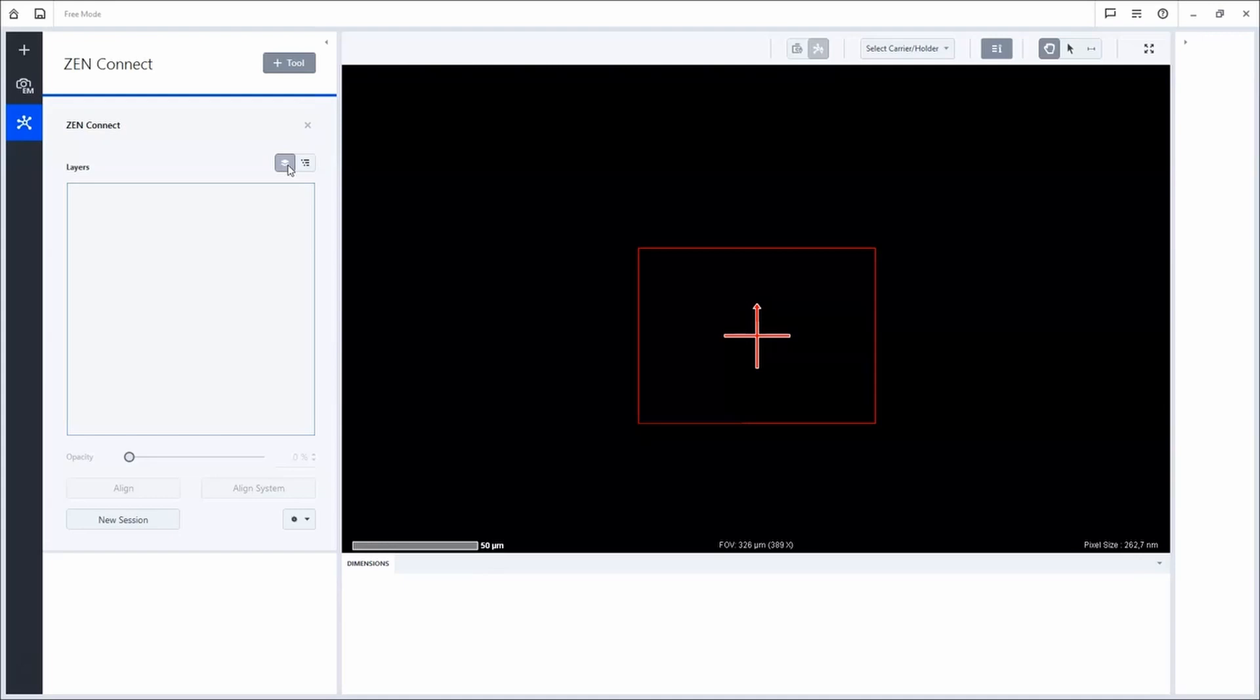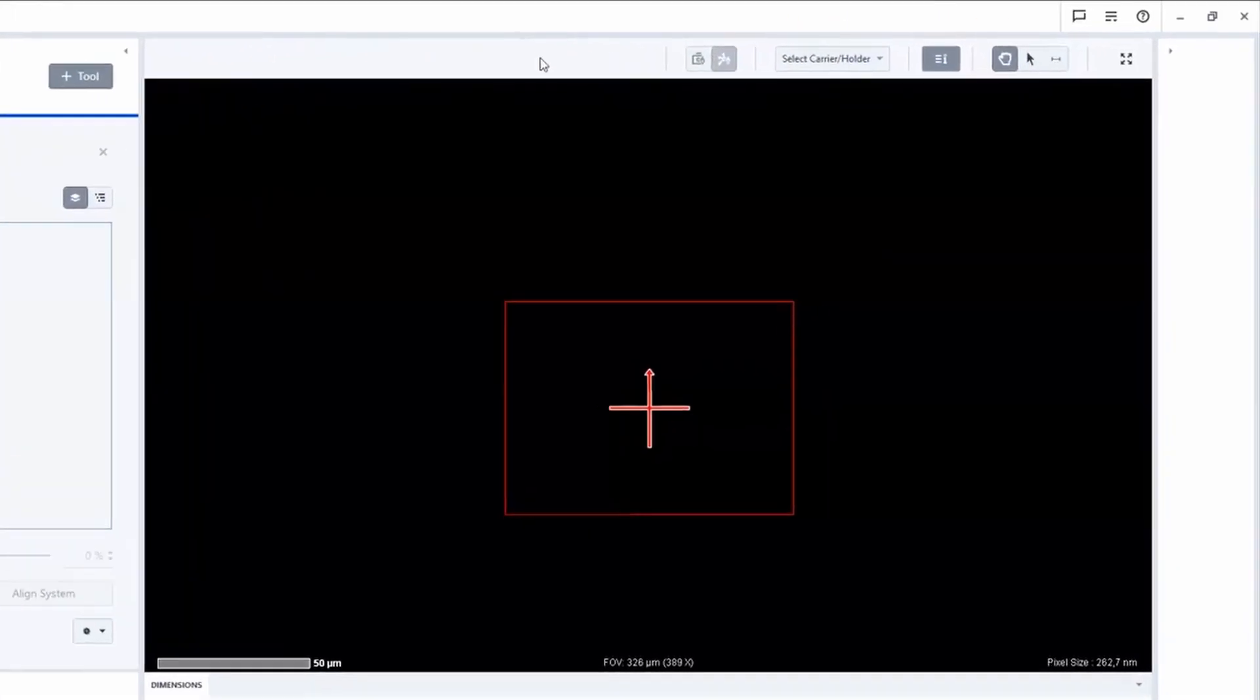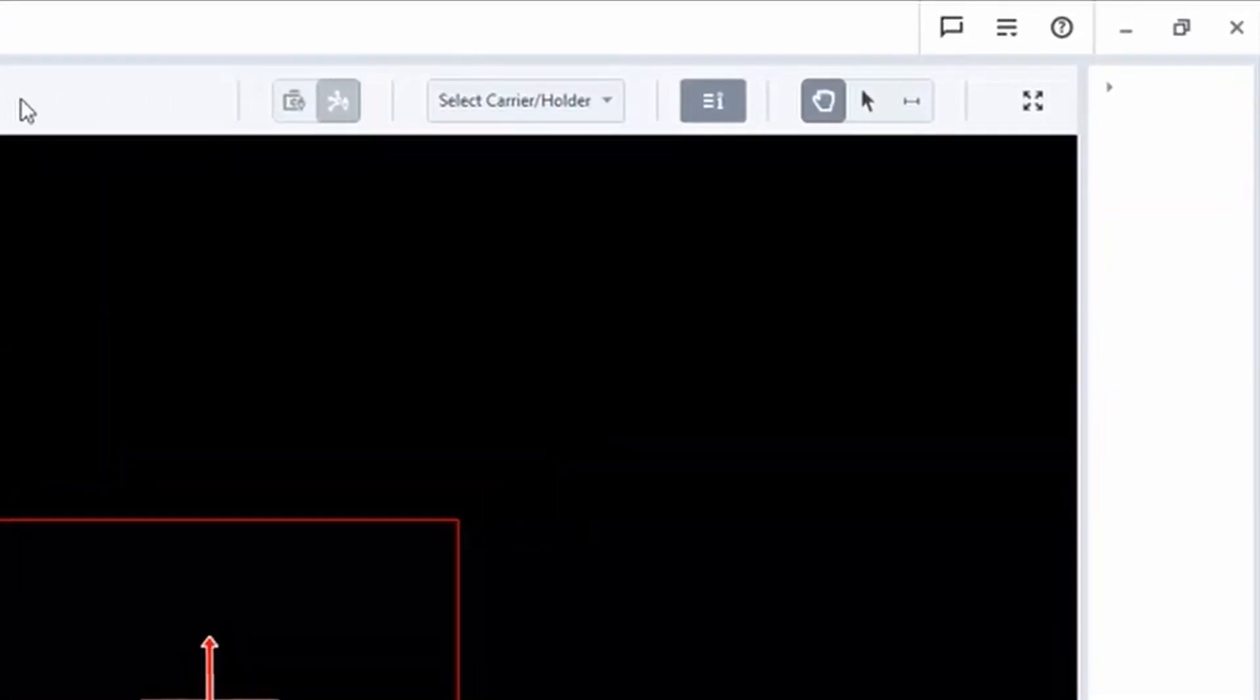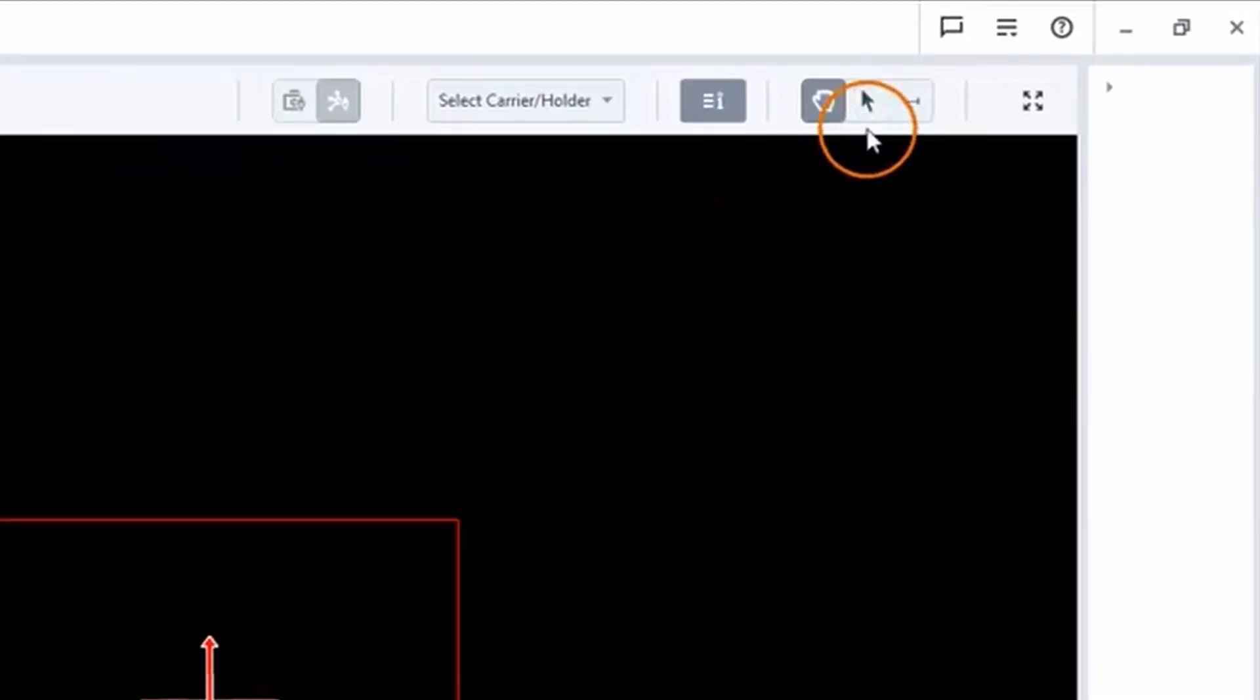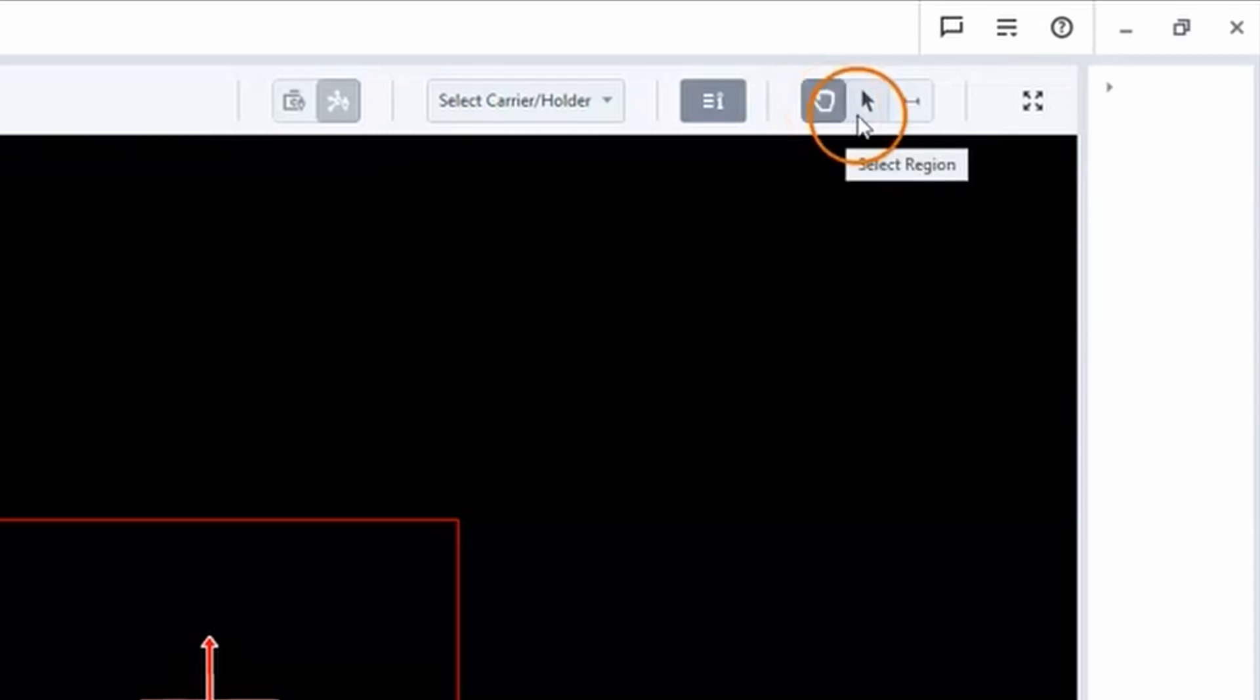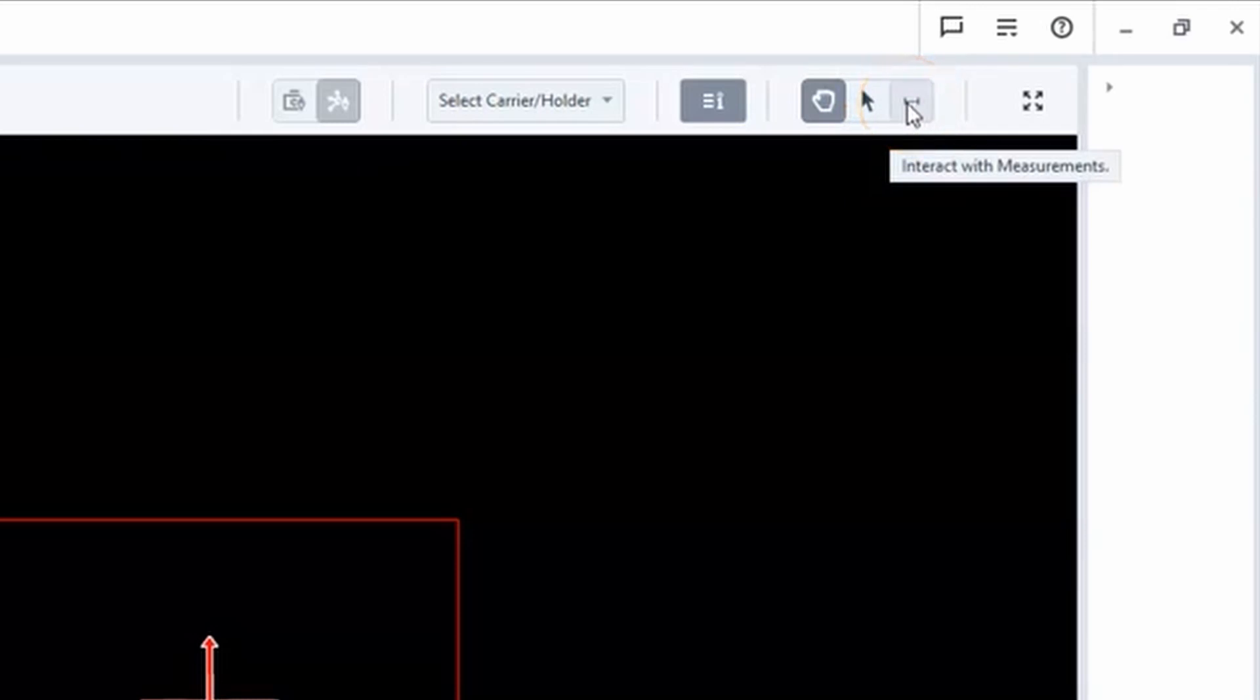On the top of the correlative workspace, there is a small toolset that helps you to navigate, pan, align and measure inside the correlative workspace.